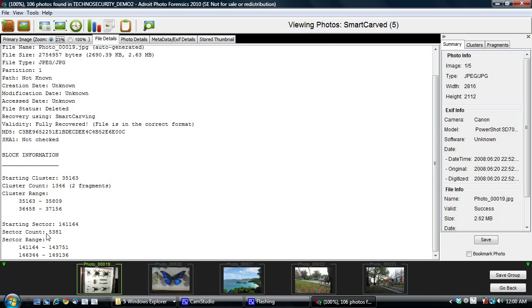One of the unique things that we do is we provide you with a full range of block and cluster counts. So you don't get the starting cluster, but you get everything. So you'll know exactly how the file was laid out on the disk. Now here, I'm going to go back.